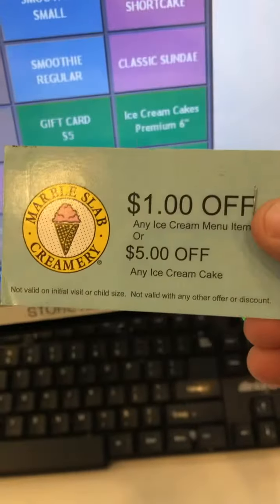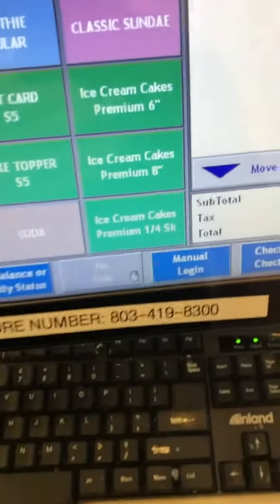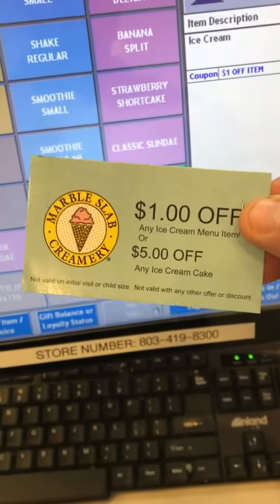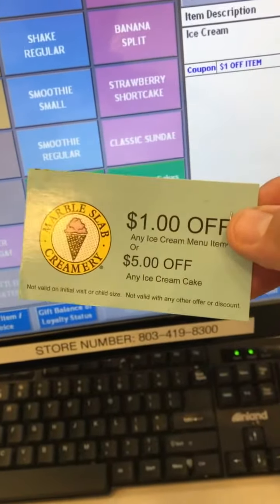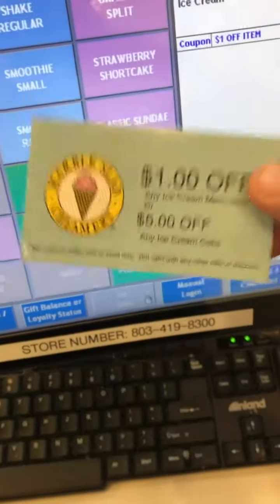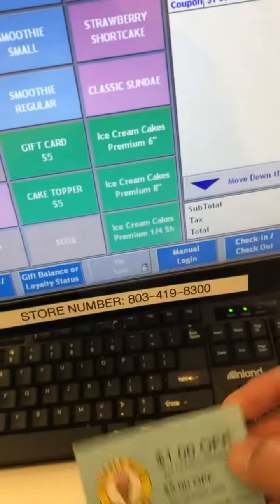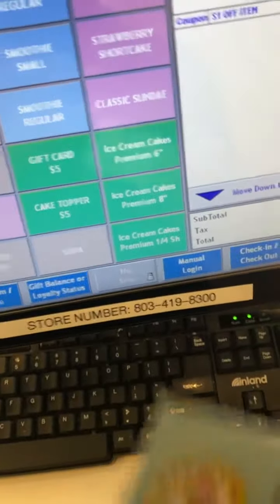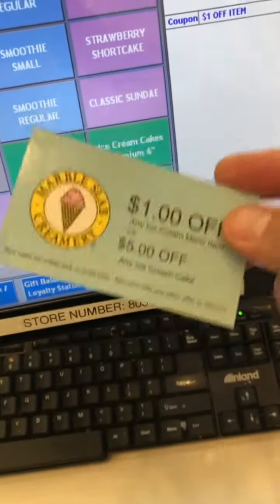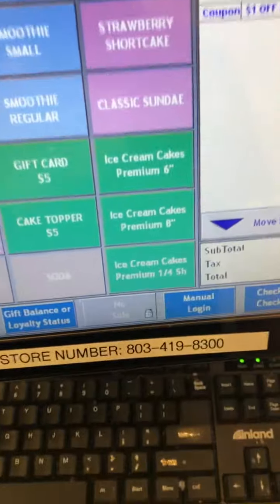The five dollars off applies to any ice cream cake. Some coupons just say six inch or eight inch, but as long as they're getting an ice cream cake and they want five dollars off, I'm not really concerned with what size the coupon says. Offer them five dollars off any size cake — they came in with the intention of using the five dollars off, so let's just let them have any of the three sizes with five dollars off.